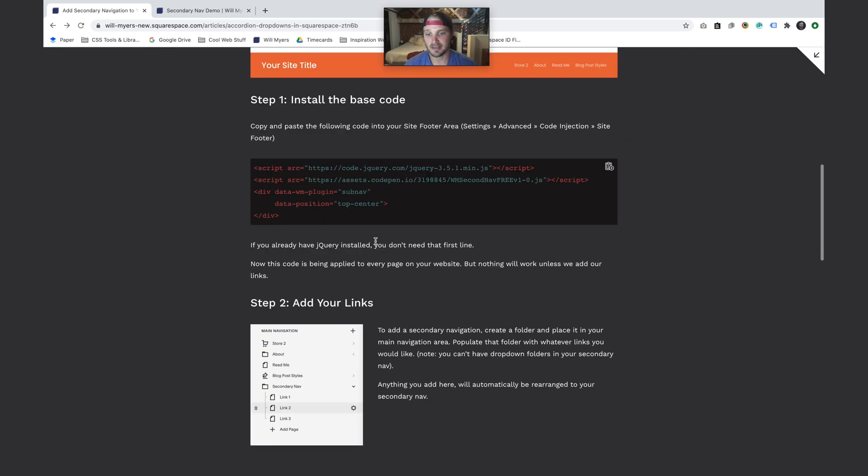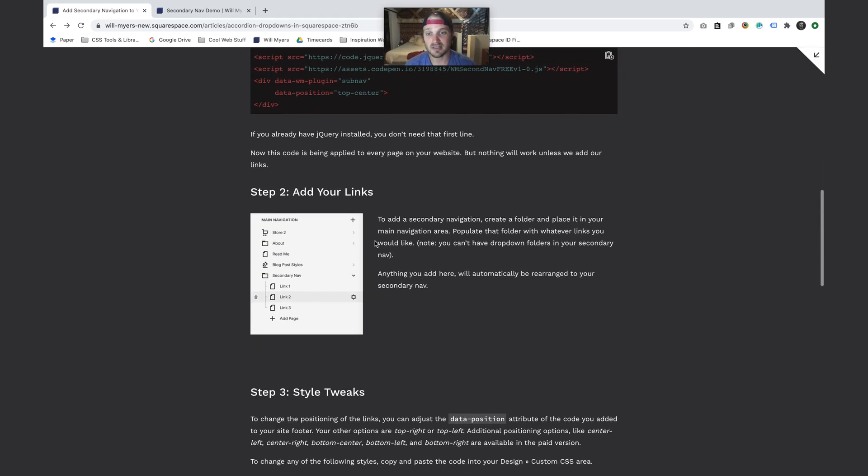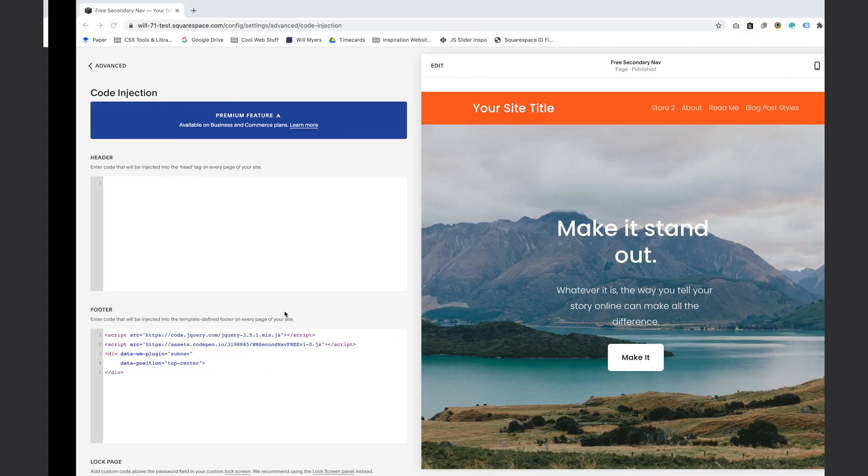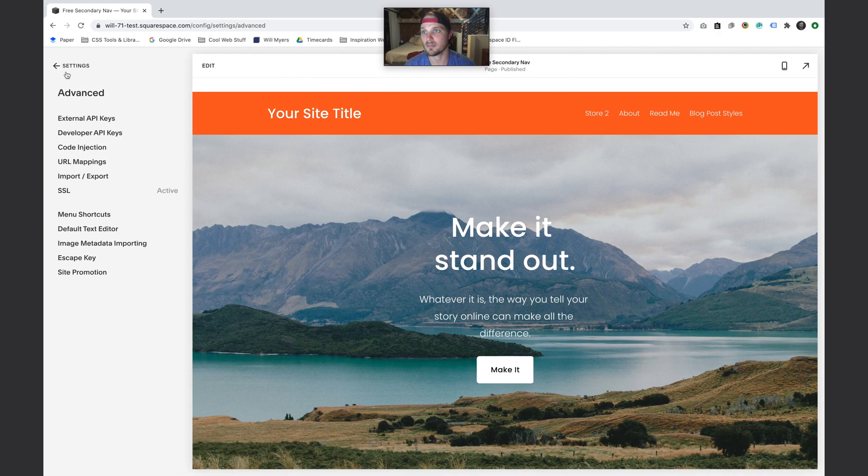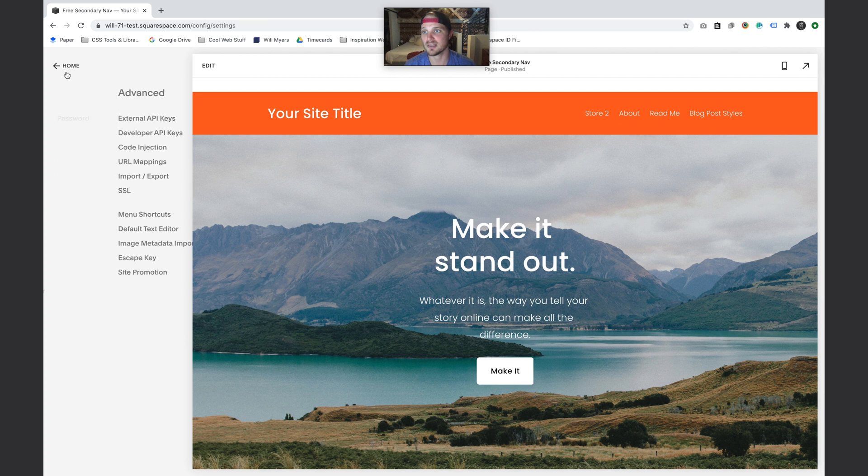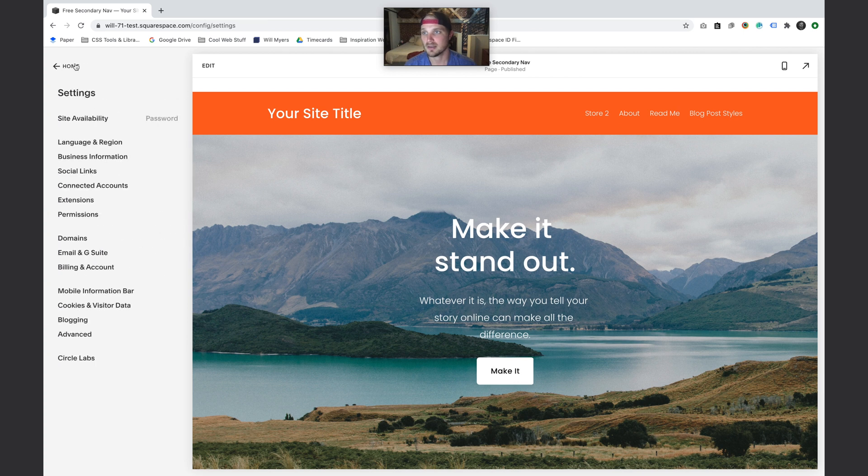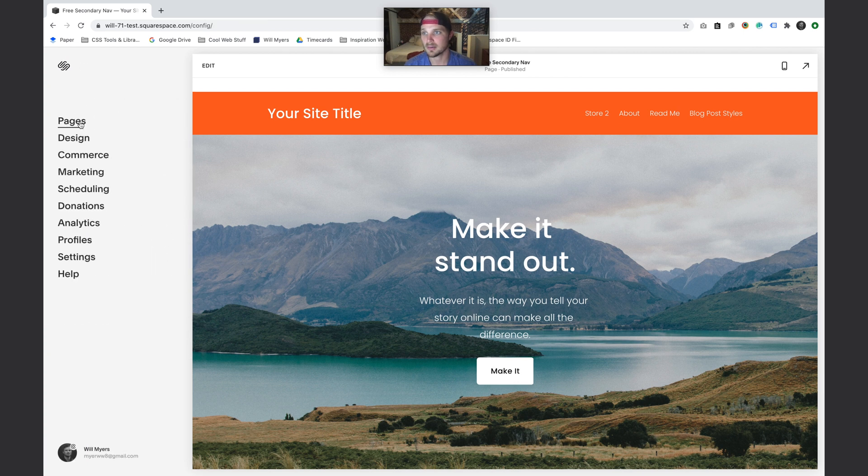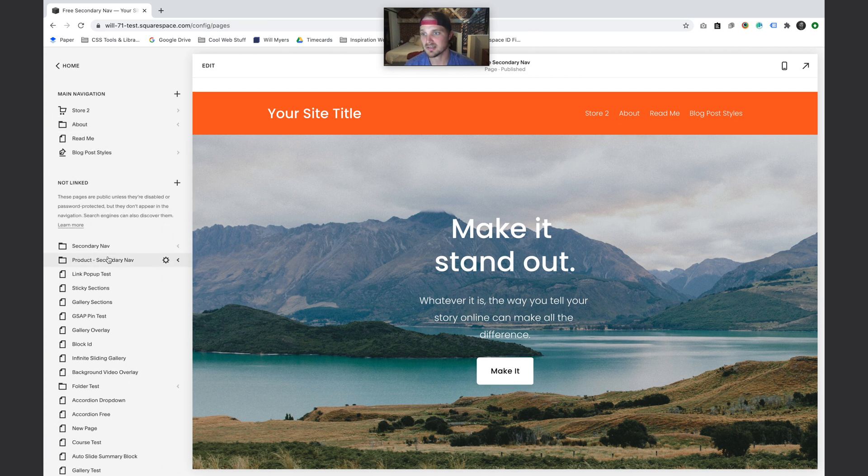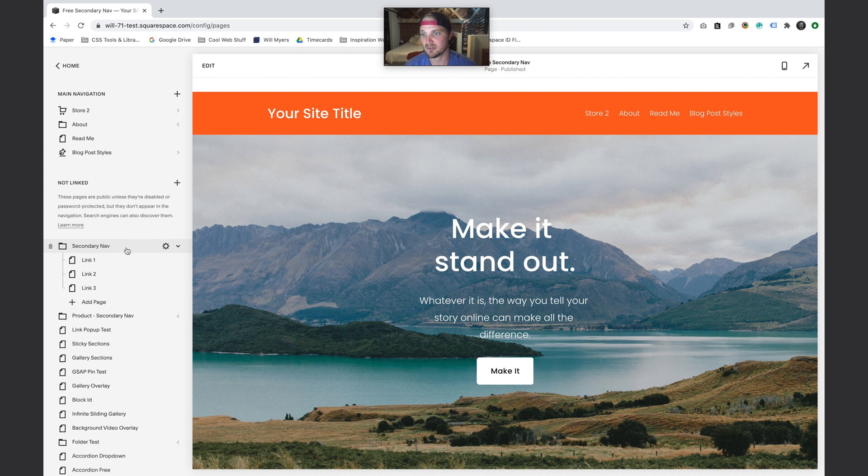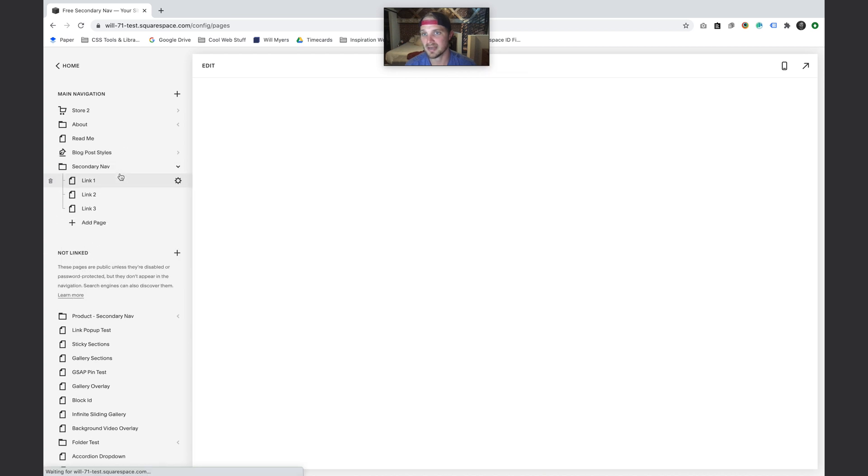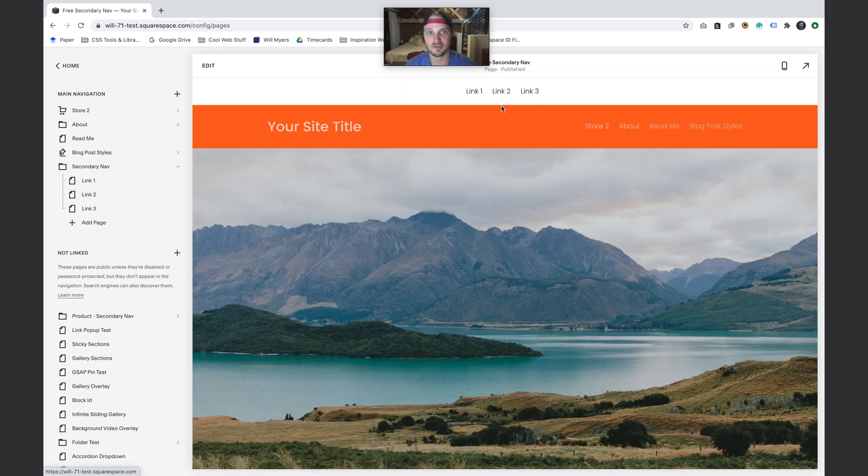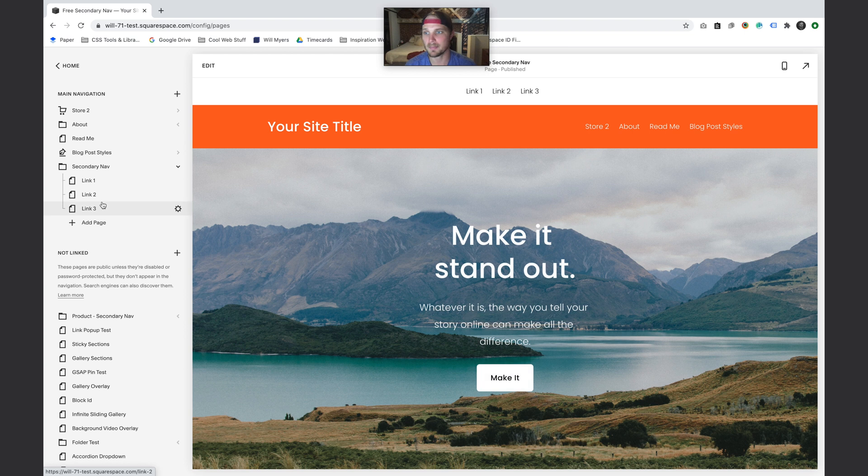Part two is we just need to add the links. This is relatively simple - all we need to do is add a secondary nav folder in our main navigation and add whatever links we want in there. I'm going to go back to settings, go to pages. I've already built this secondary nav folder, I'm just going to pull it up here into the main navigation area.